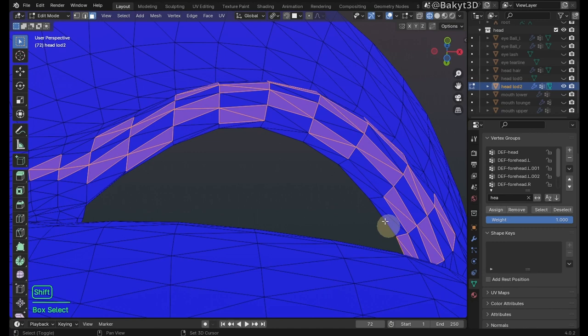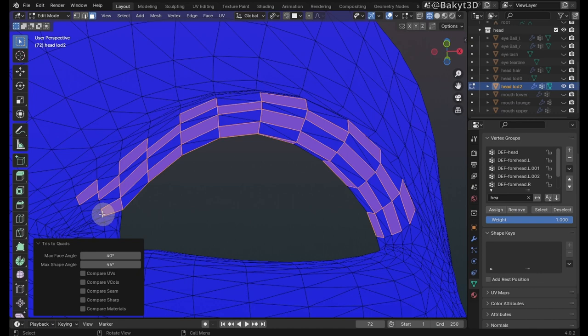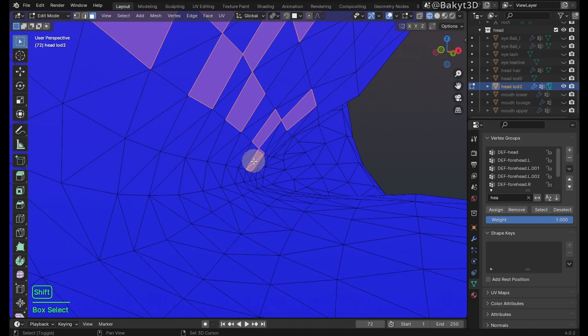Now, convert the selected tris to quads. Continue selecting and converting tris to quads.